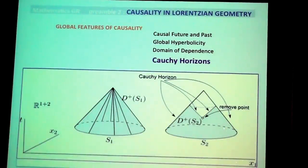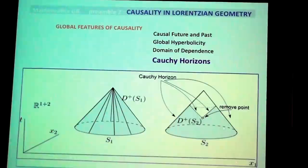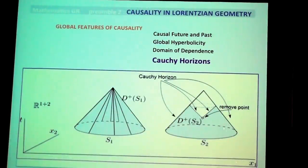Any questions? These are domains of influence. So let's now talk a little bit about the history of general relativity.